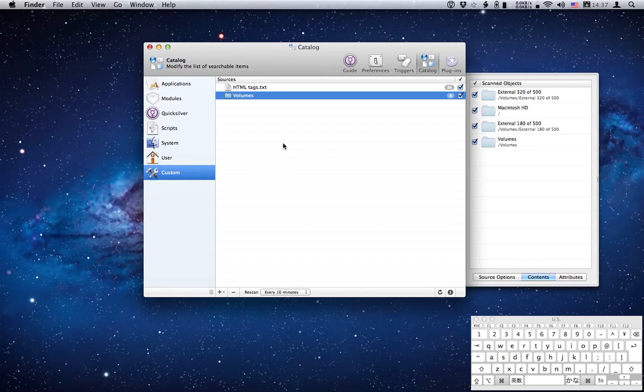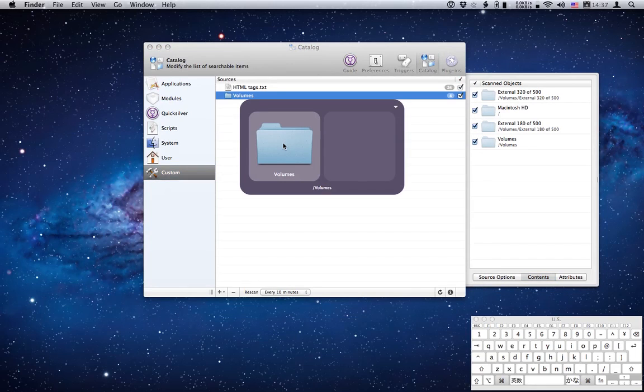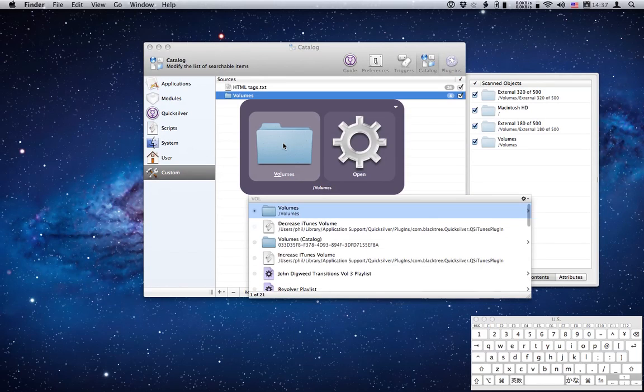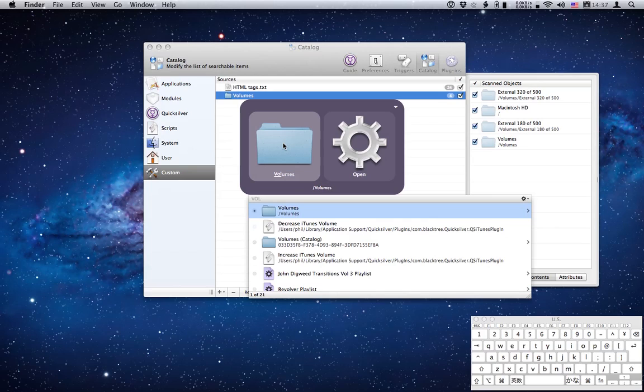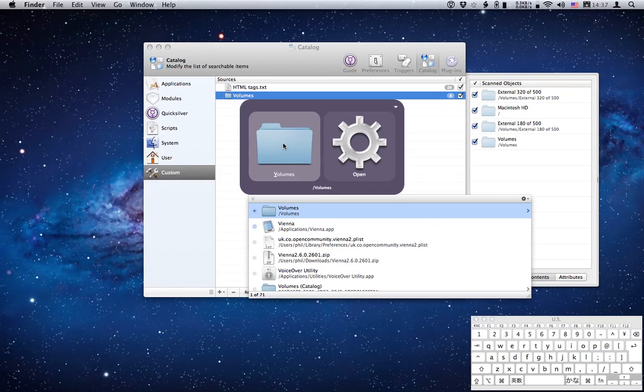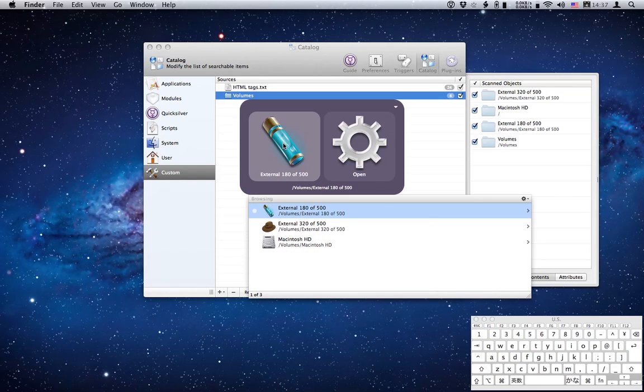Now it should be in Quicksilver's catalog so if I invoke Quicksilver, type VOL, and sure enough Quicksilver finds that folder straight away for me. Let's see what happens when I just press V. Again volumes folder comes up so I know now that when I invoke Quicksilver and hit V I will always find volumes folder. So I can right arrow into that and again I can eject those volumes pretty easily.